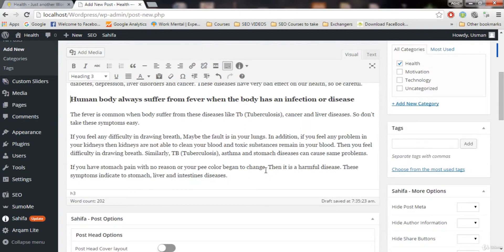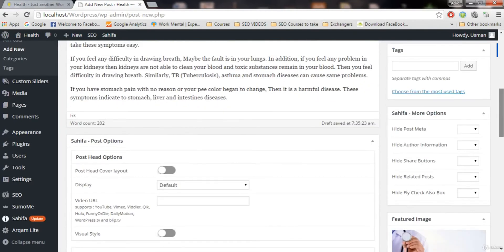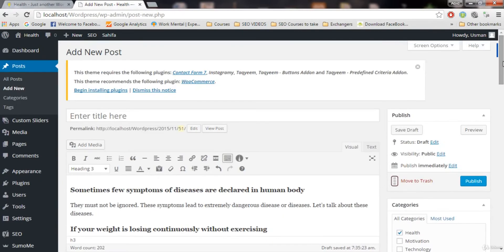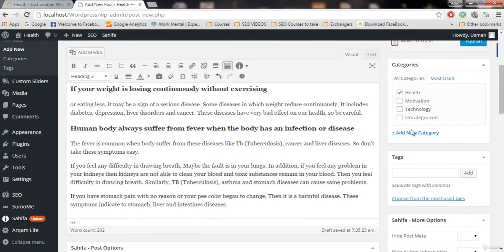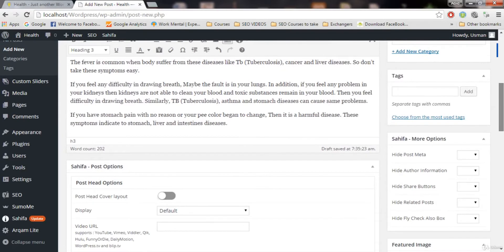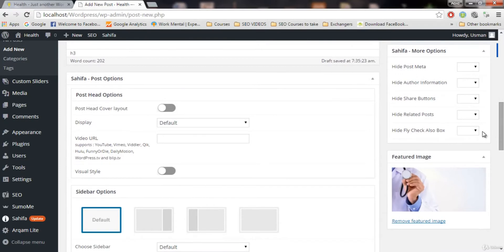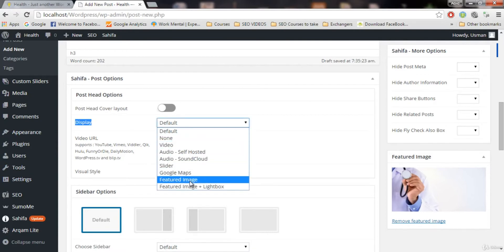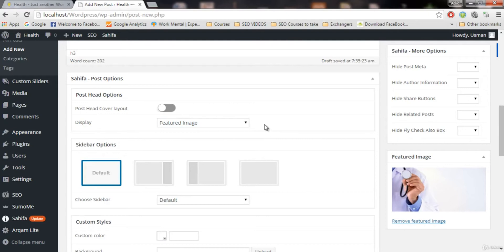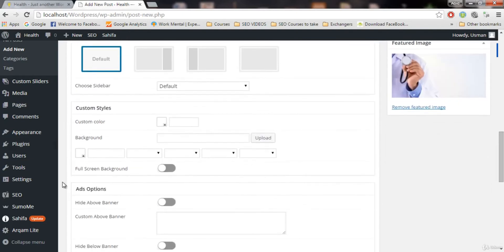We have a featured image, headings, good text, and a selected category. Now watch carefully — this is very important for SEO. In the theme post options, go to the Display tab and click on Featured Image. This will display your featured image whenever someone pastes your post's URL to Facebook, Twitter, or other social media.